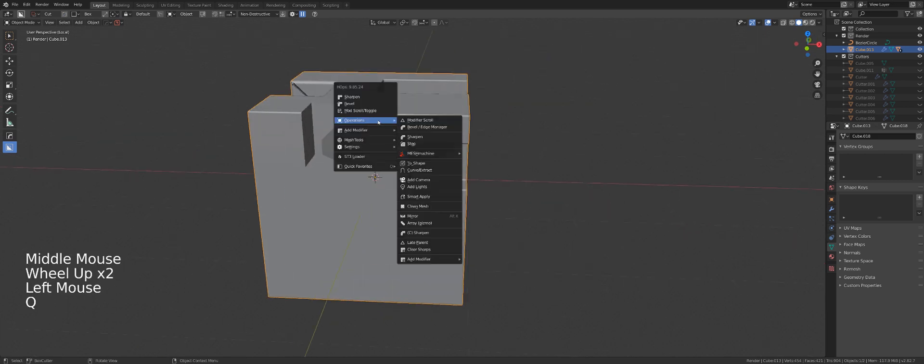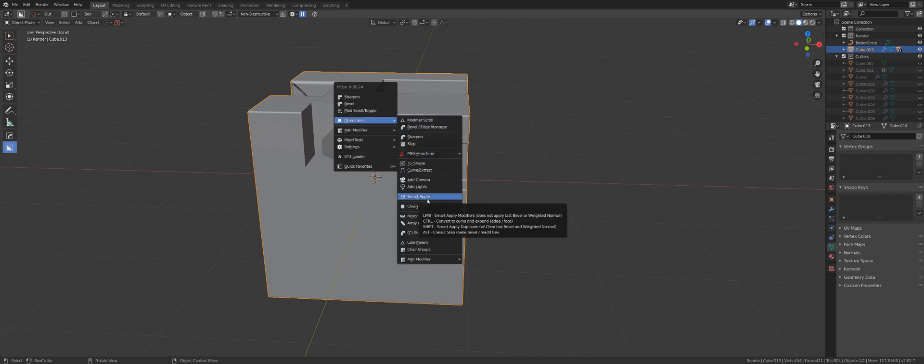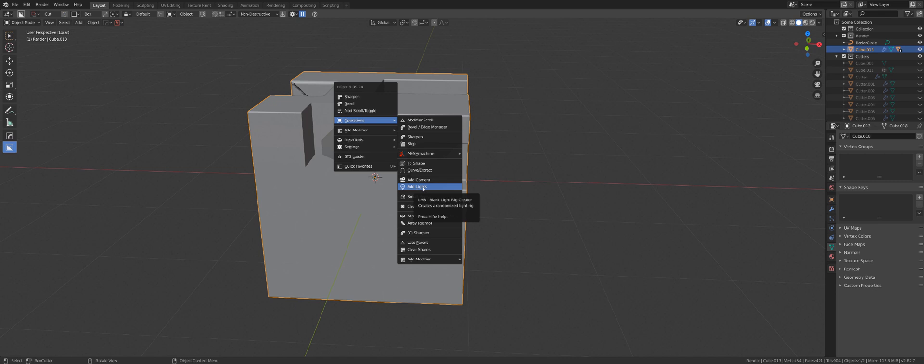I think it should be there by now, because I find myself using this a lot. And quite frankly, clicking on Operations and going to Smart Apply is just one action too many. And that's how lazy I got using Hard Ops.